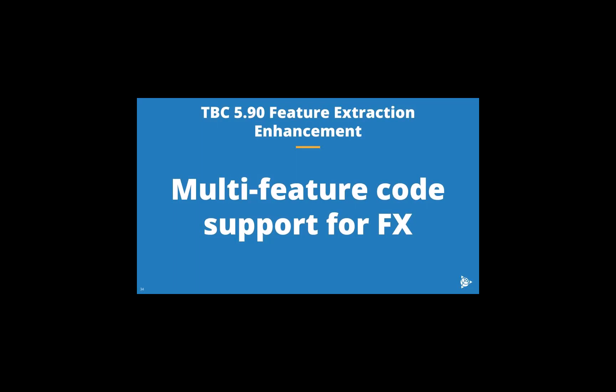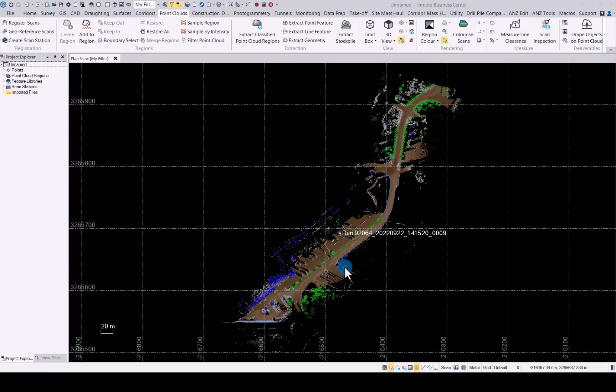Good day, in today's video we will be looking at TBC 590 feature extraction enhancement. We will focus on the multi-feature code support for feature extraction in TBC. Let's now have a look at the multi-feature code support in feature extraction.